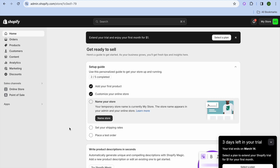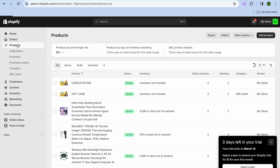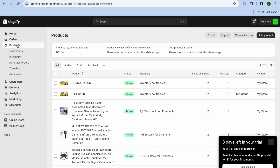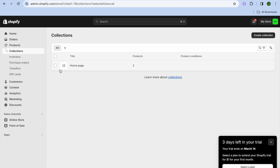The first thing you will need to do is go over to the top left hand corner and tap on Products. After selecting Products, tap on Collections, and from here you'll realize that you automatically have a collection already on your home page.